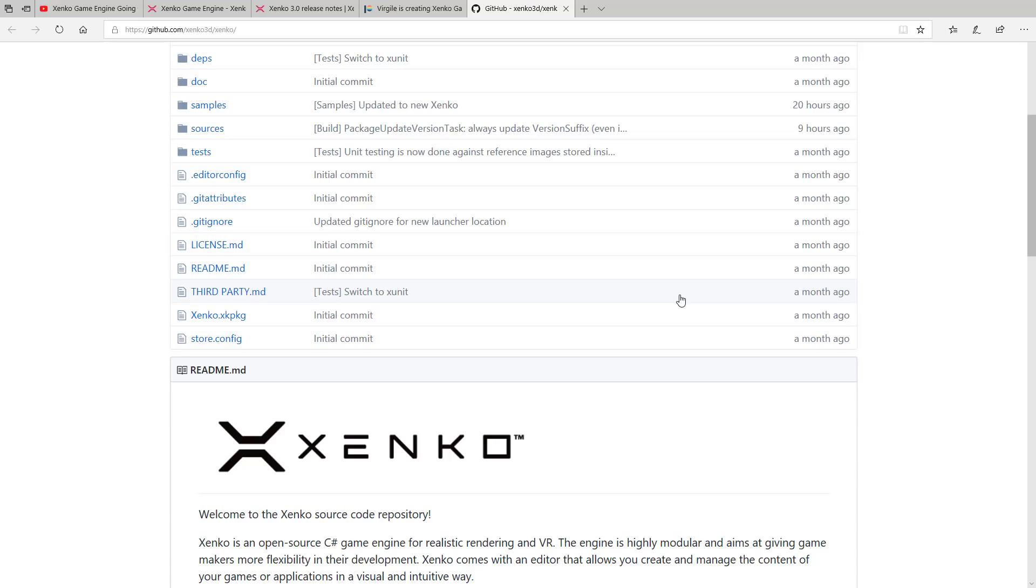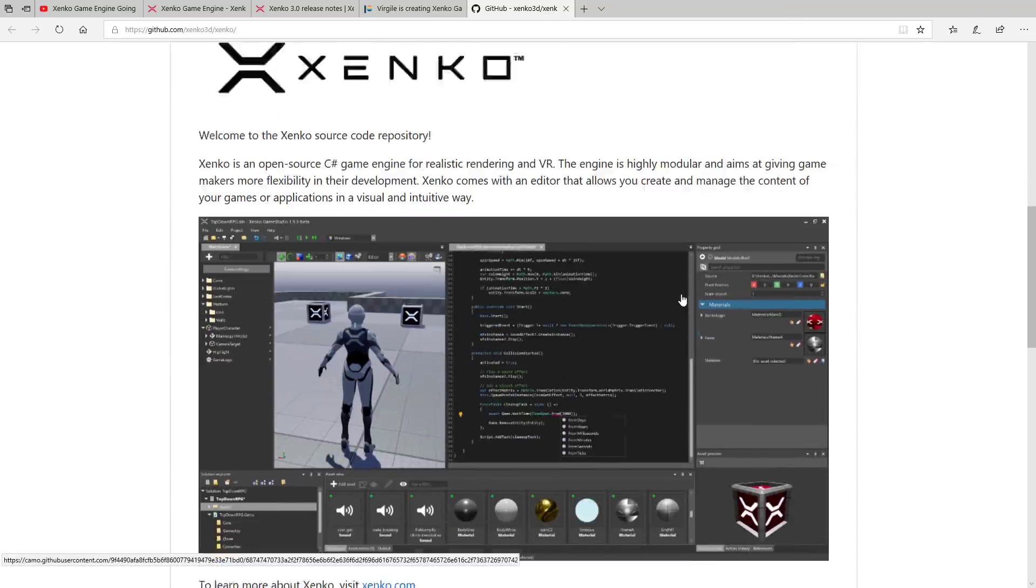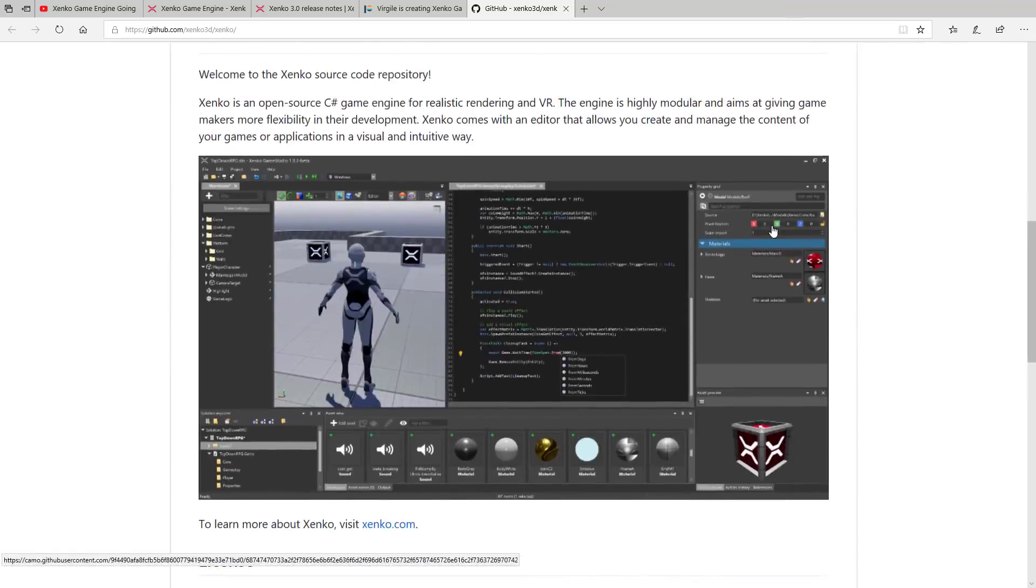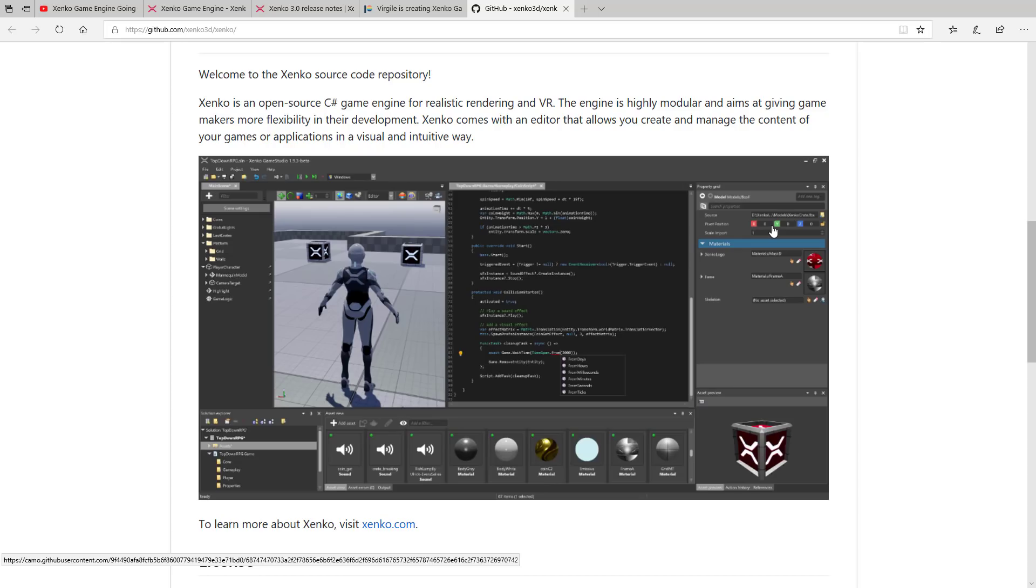But back when it was Paradox, I did a five or six-part tutorial series on how to work with it that is mostly still accurate. So I will toss that link down below. I'll also toss in the video that I did of it earlier. So if you want to get a little bit of hands-on time with the Xenko game engine, have an idea of what you're dealing with, I will throw that down below. But it is now a completely open-source, ready-to-use, very, very pretty game engine. The open-source game engine space is suddenly getting quite crowded.